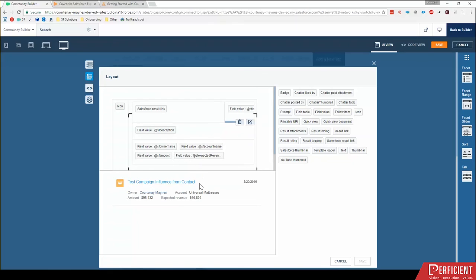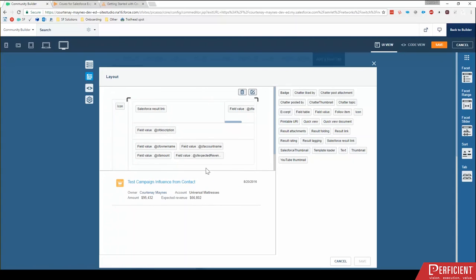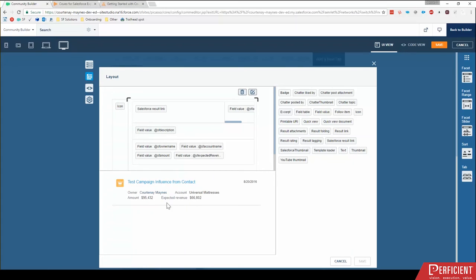So on this page, we have an icon, and that's this icon down there. We have the result link, which is this link at the top. So you'll see this down here mirrors what I'm doing up here on the layout. So right now, I have owner account amount and expected revenue, but for opportunities, I also want to see the stage in the search results.